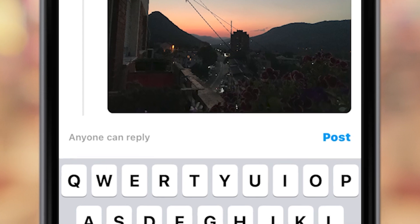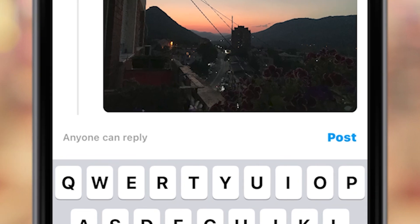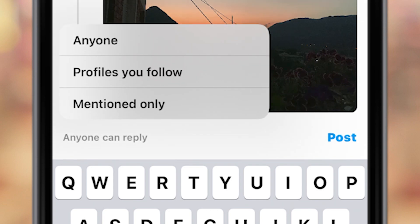You'll see this little "Anyone Can Reply" button in the bottom left. That means that anyone can reply or comment on your posts, photos, or videos in the app. When we click on that button, you'll see three different options appear.